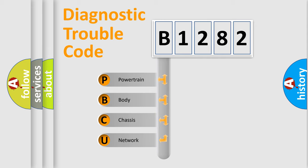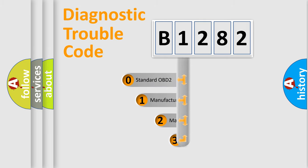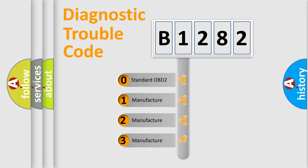We divide the electric system of automobile into four basic units: Powertrain, Body, Chassis, and Network. This distribution is defined in the first character code.